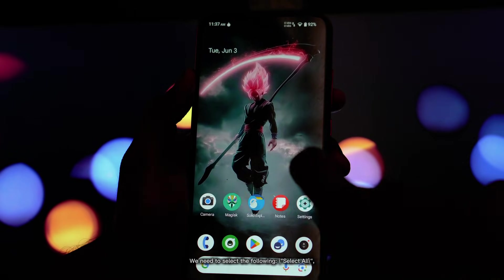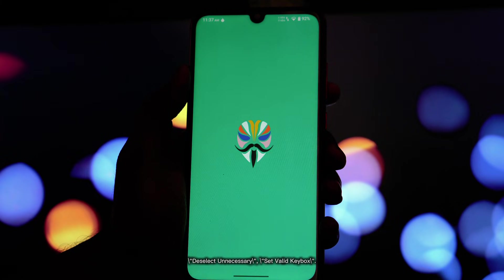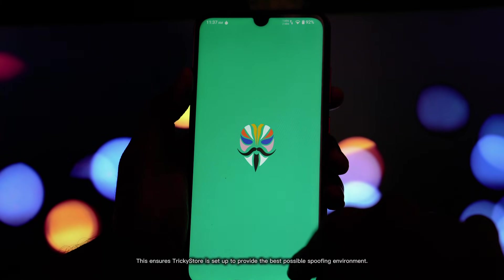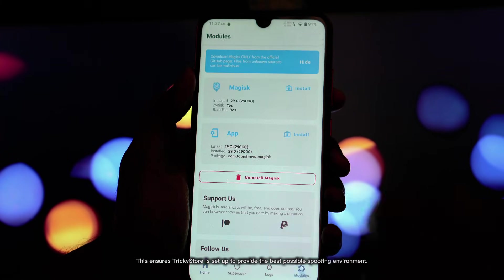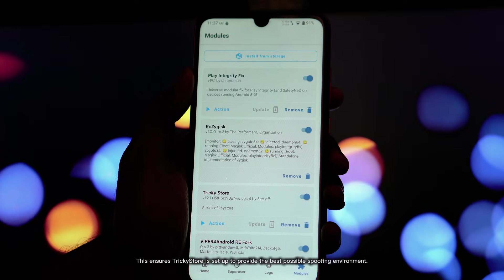Select All, Deselect Unnecessary, and Set Valid Key Box. This ensures Trickastore is set up to provide the best possible spoofing environment.